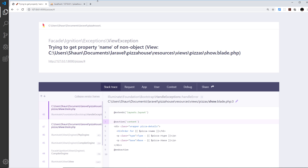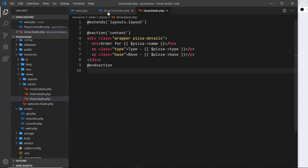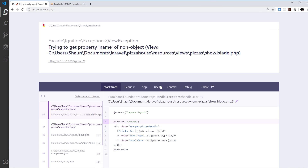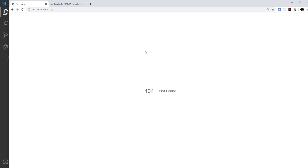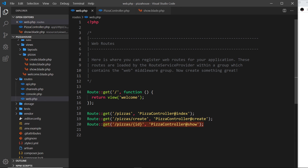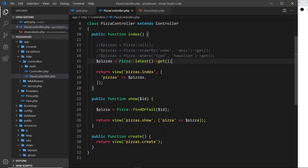If we go to a url where the id doesn't exist - for example four - it's going to time out and show an error page. A better way is to go to our controller and use findOrFail instead of find. It's going to look for the id and if it doesn't exist in the table it will show a 404 page instead of that error debugging page. If I refresh now, 404 not found - still not great but better than showing that error to the user.